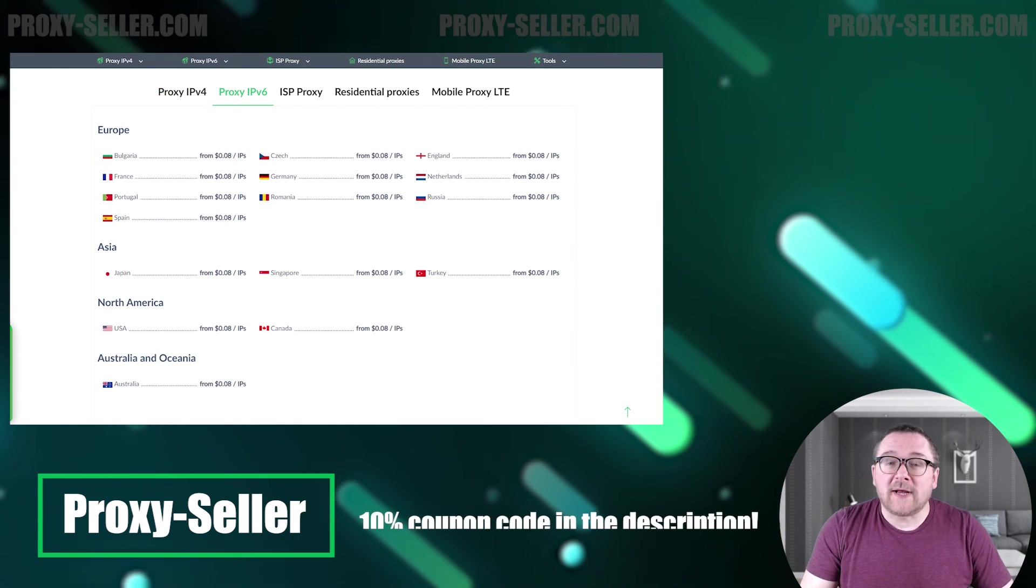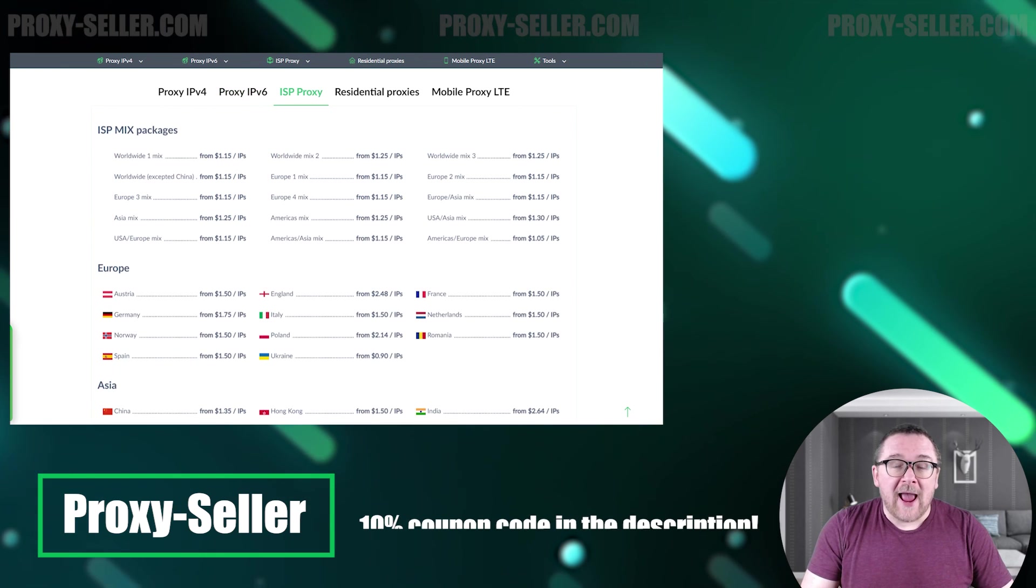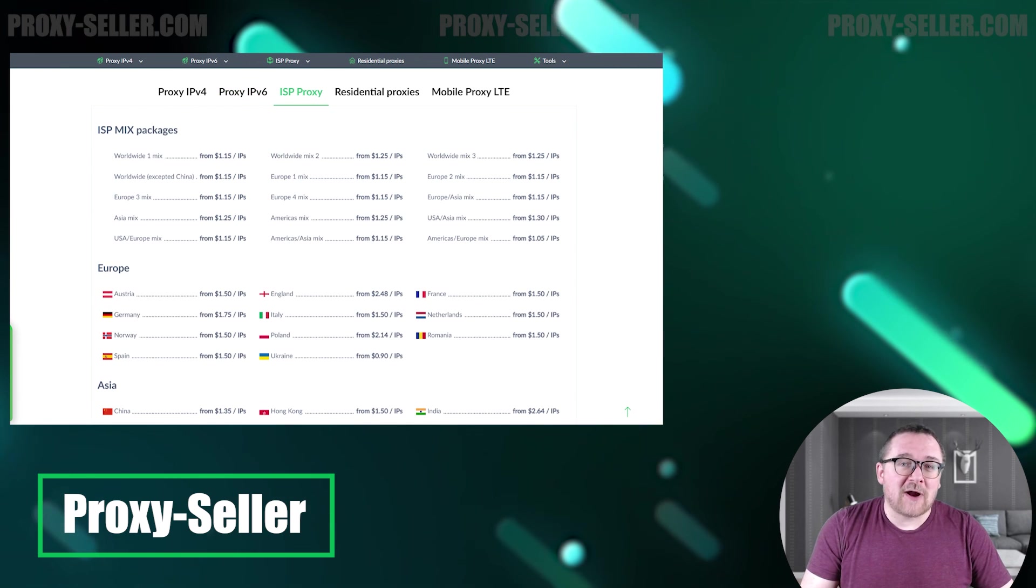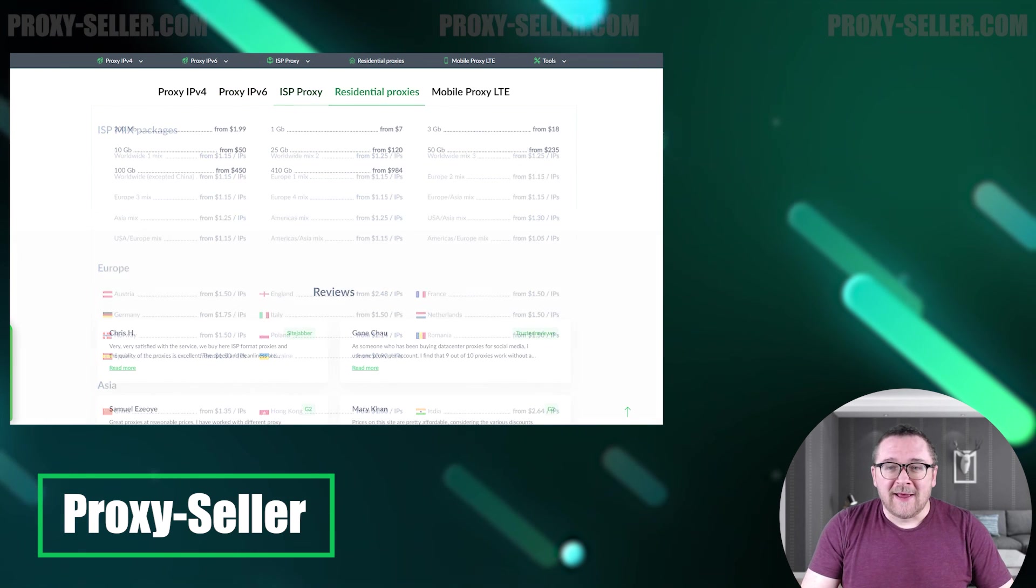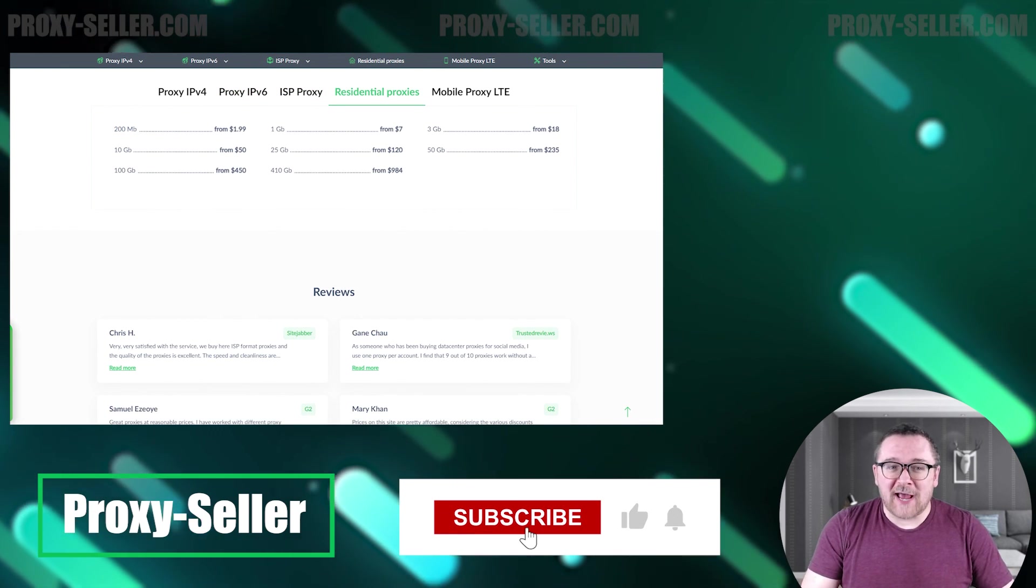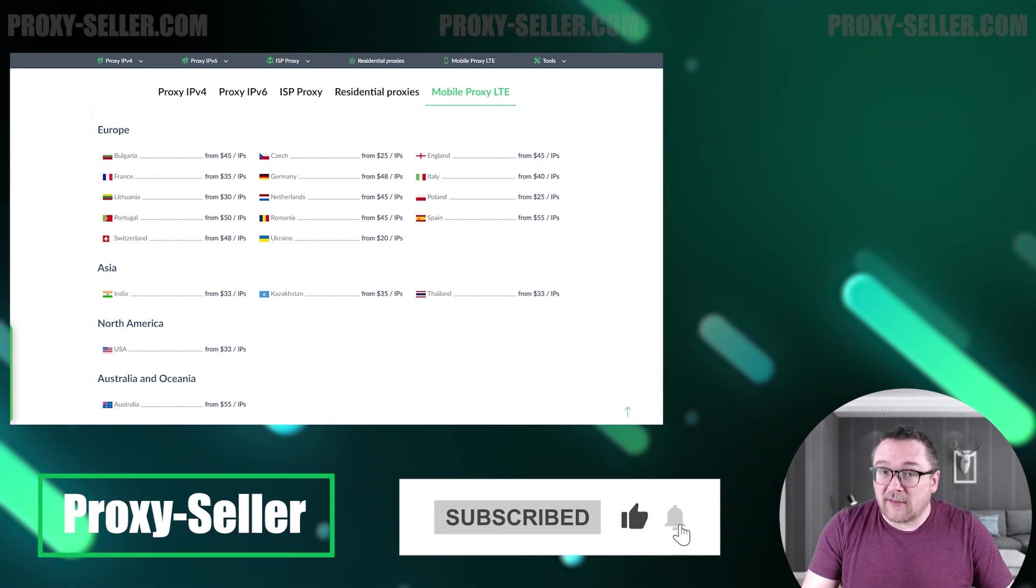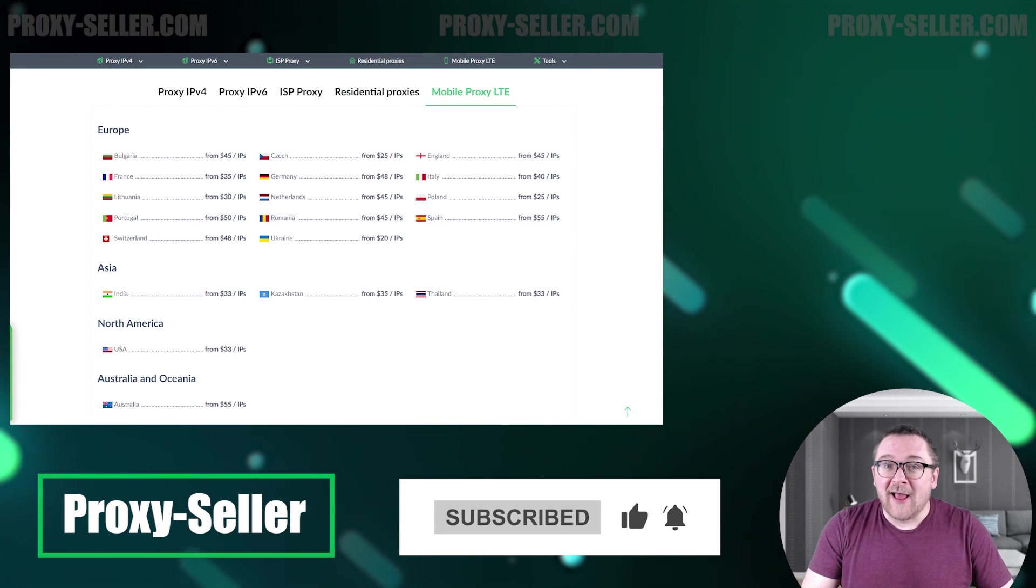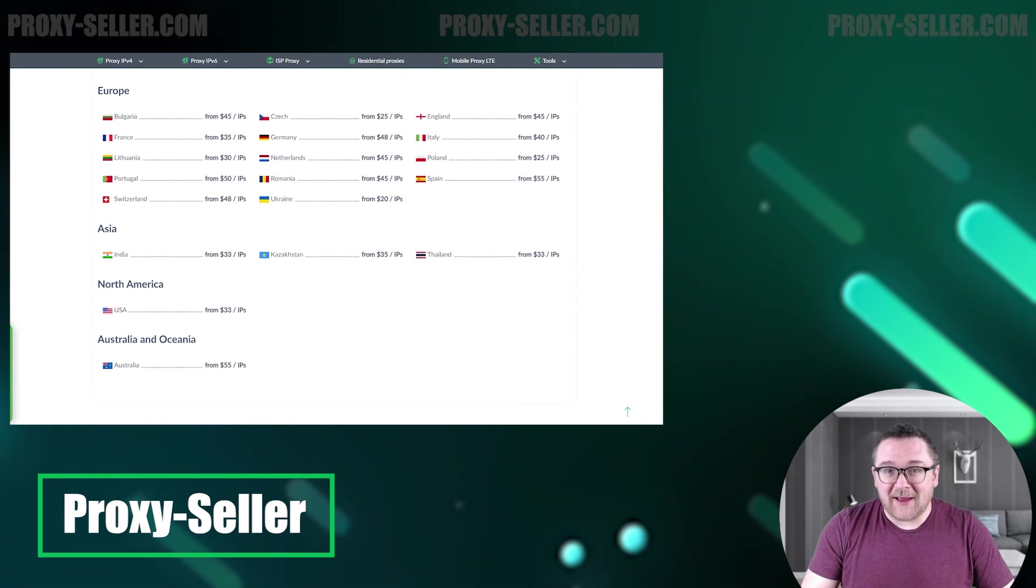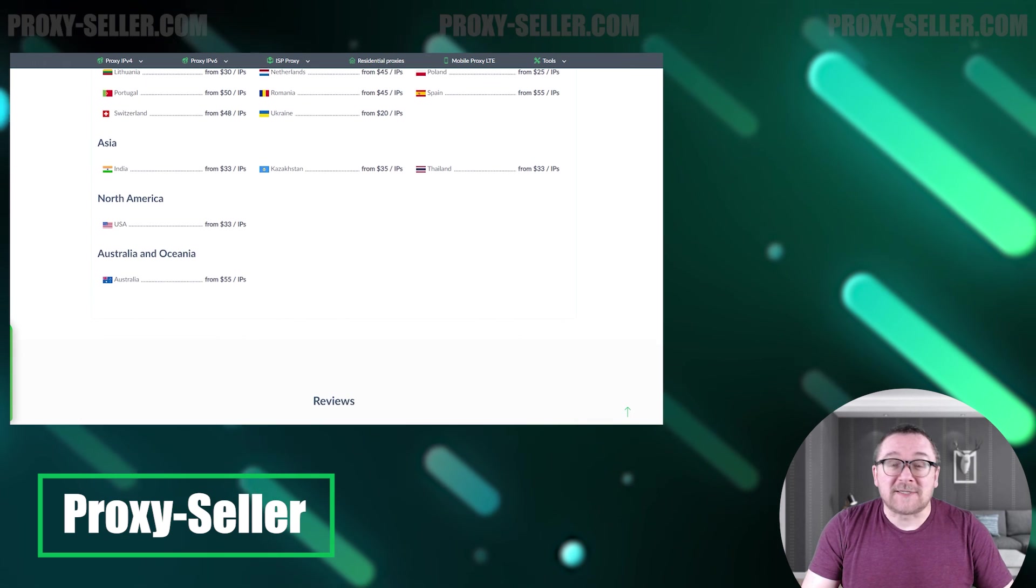Check the description for a 10% discount code and a link to our site. Don't forget to subscribe to the channel, turn on the notifications by clicking on the bell, and hit the like button. That's all for now, see you guys in the next video.